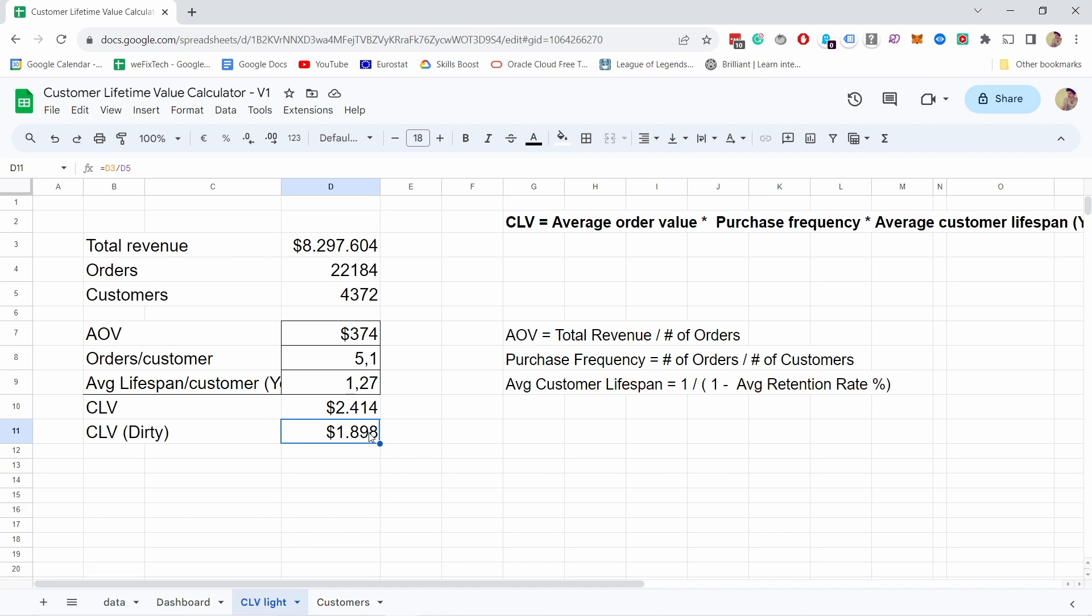This dirty way only works if you have a bit longer time period. For example, my data is for one year, so it kind of assumes that this is the revenue you got this year and this is how many customers you had, so this must be the value for each of the customers - the customer lifetime value.